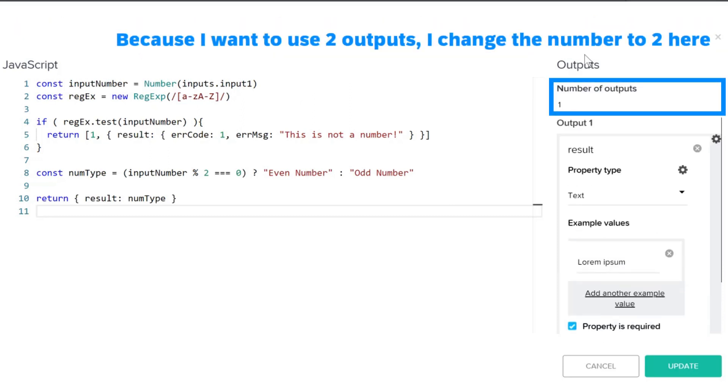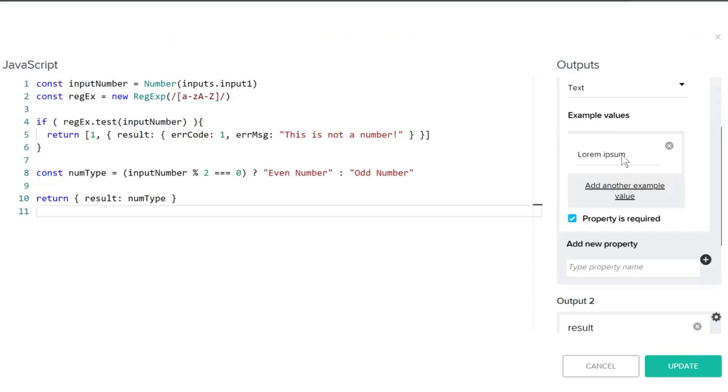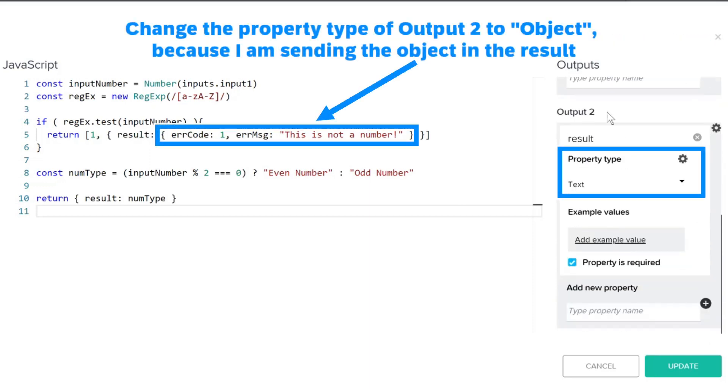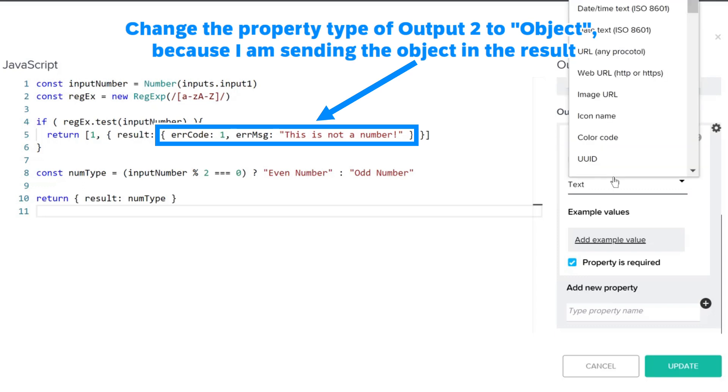Because I want to use two outputs, I change the number to 2 here. Change the property type of output 2 to object, because I am sending the object in the result.